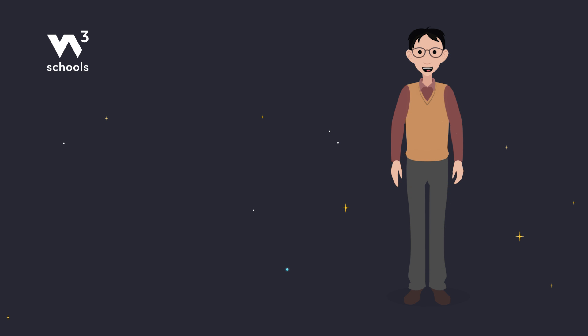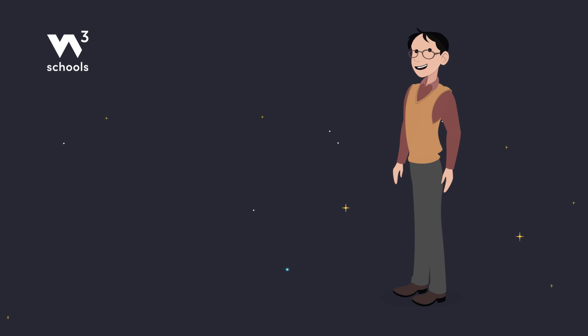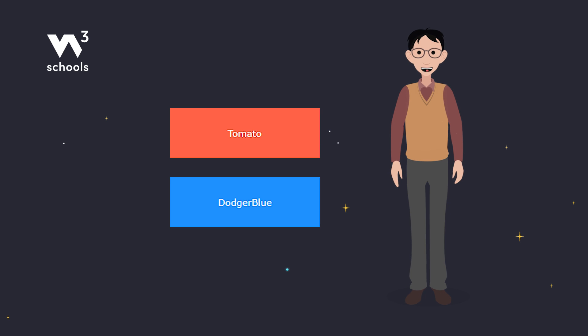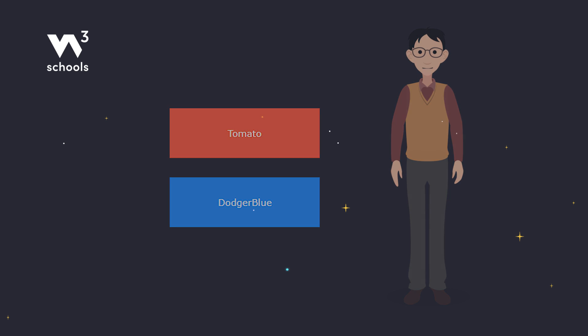In CSS, colors are like the spices of web design. They add flavor and mood to your websites. You can choose colors using names like Tomato or Dodger Blue, or with special codes that create even more shades.